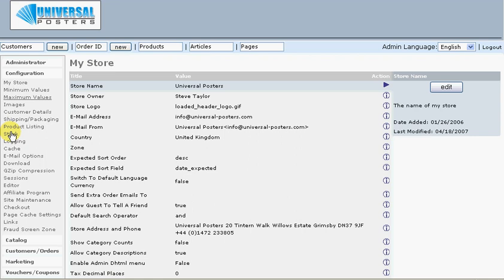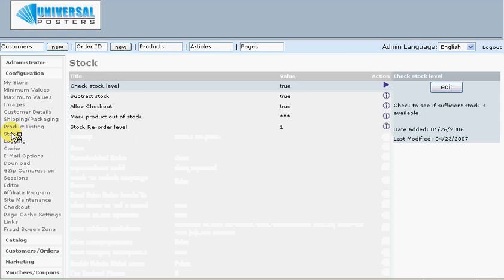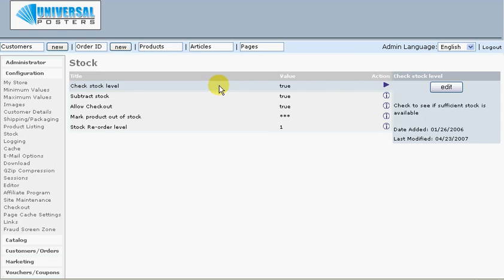Let's look at the stock control. This allows us to switch the stock control system on and off. It says check stock level, currently set to true, so the stock control system is on on this site. A very useful feature that a lot of people use to keep track of their stock.